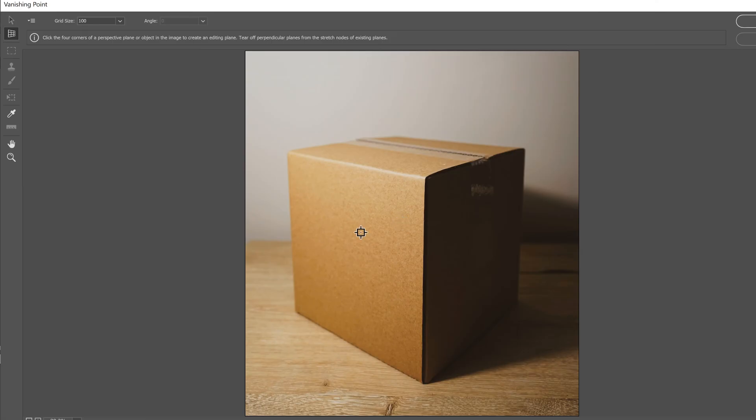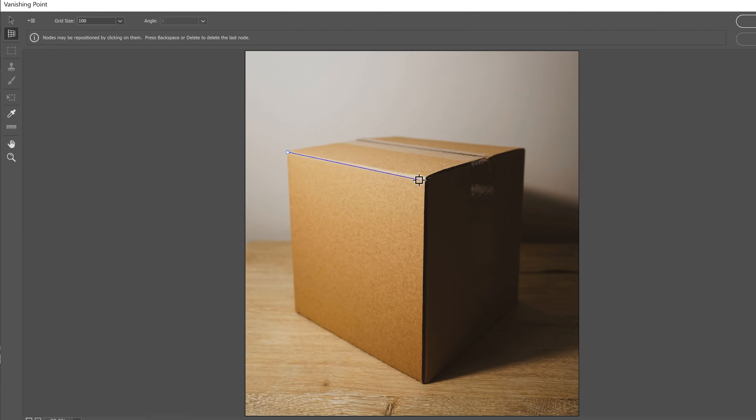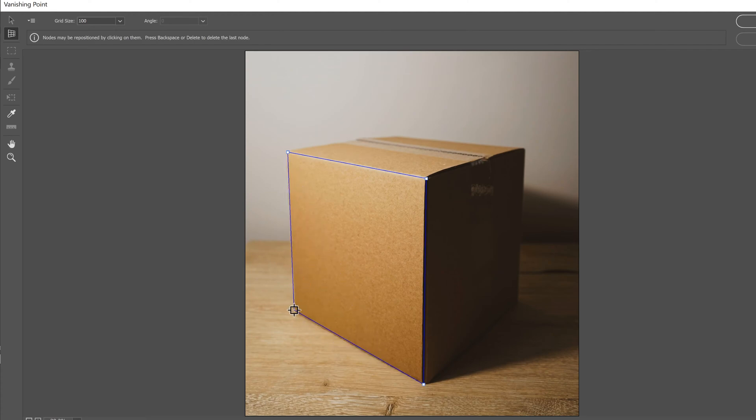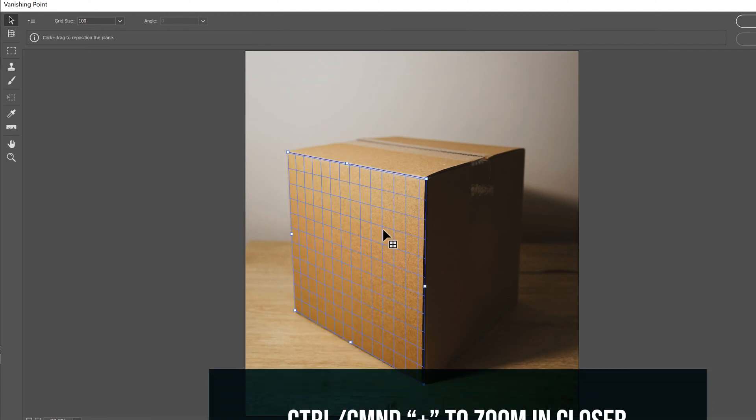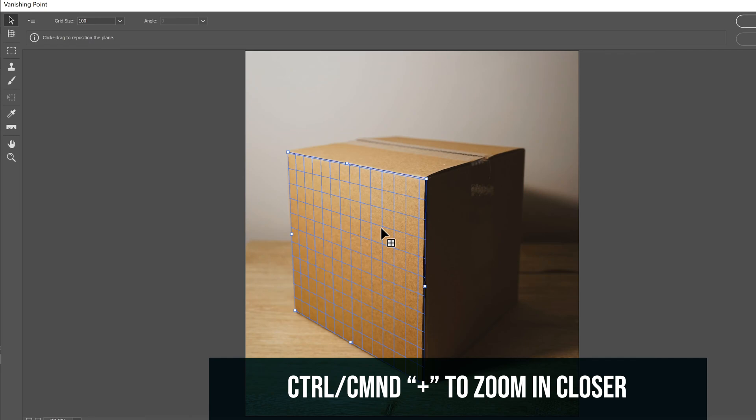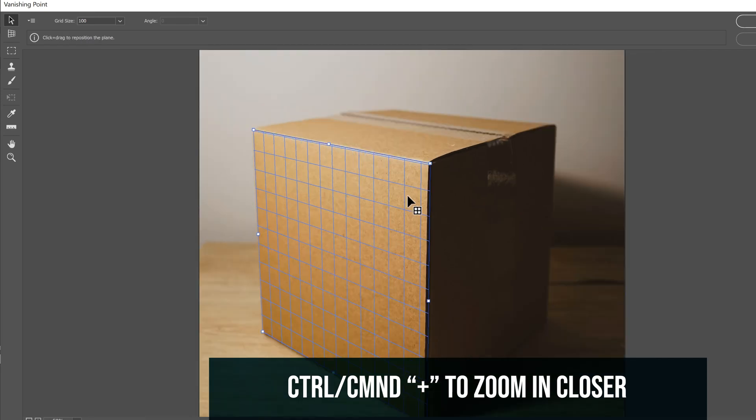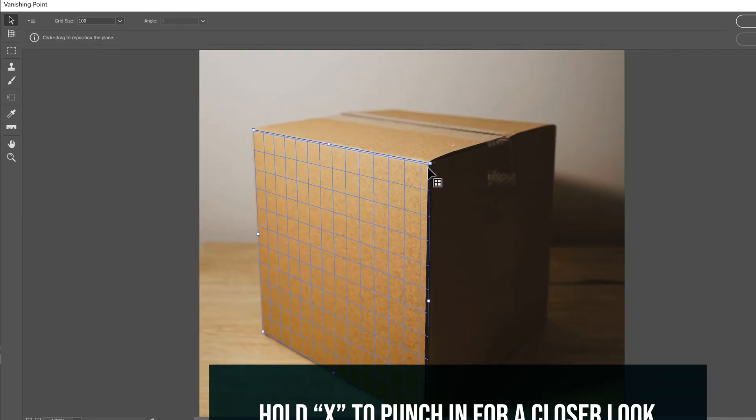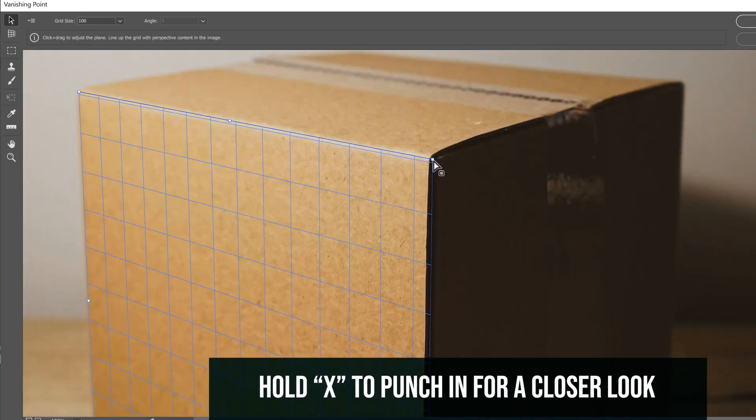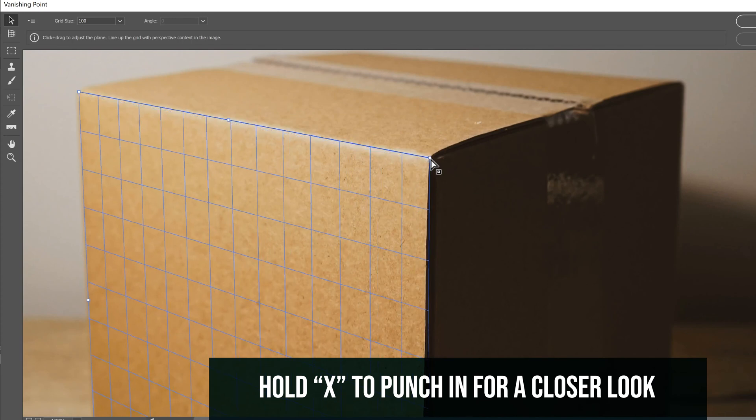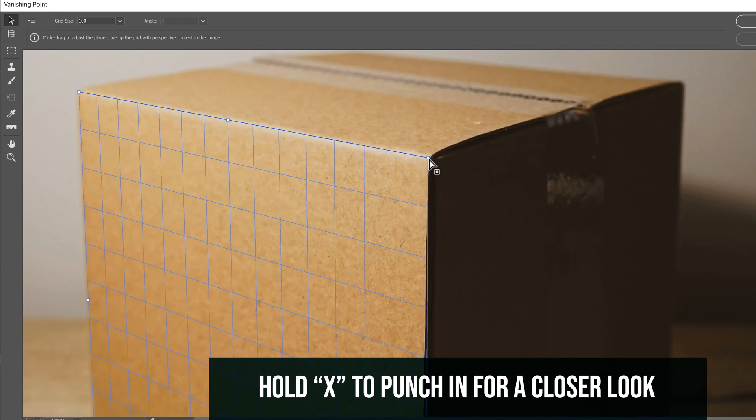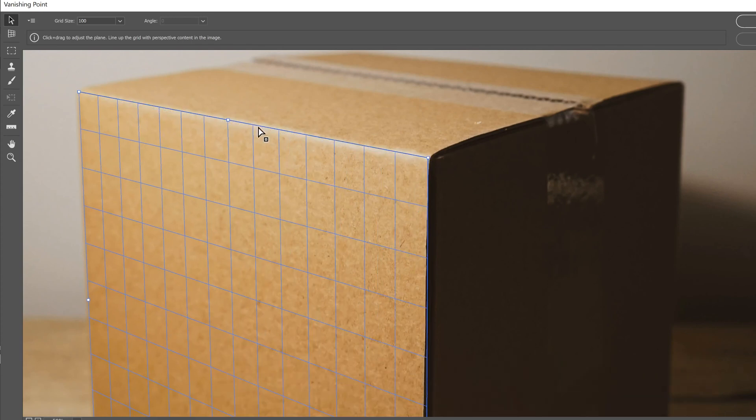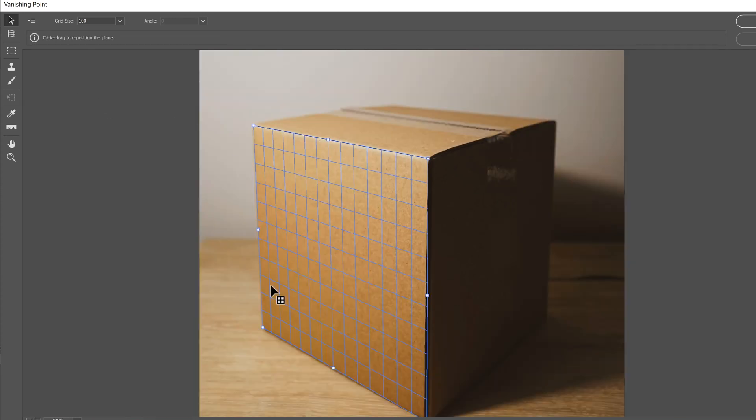All we're going to do in here is use this create plane tool to create planes. So to make a plane, you click on the corners of each side of your surface here. So I have a box. I'm going to choose this first surface here. I just clicked on each corner to make a box. If you need to zoom in, control plus to zoom in, or you can hold X to punch in and just try and line it up as good as you can with each of the corners.